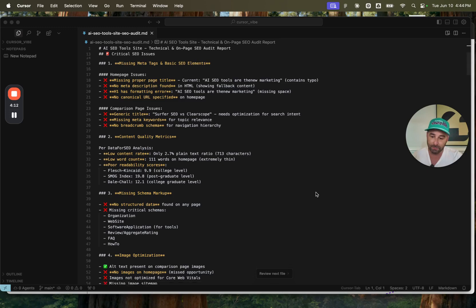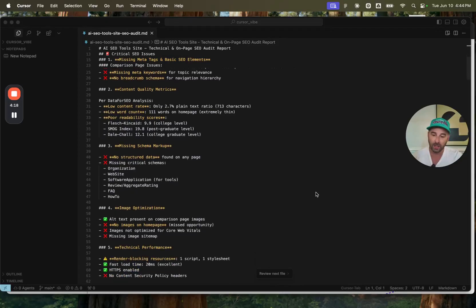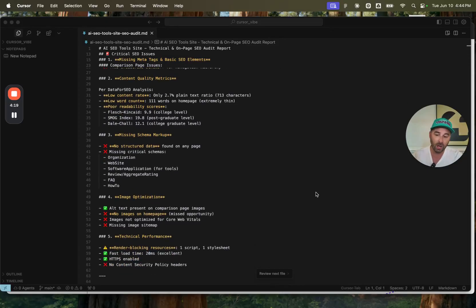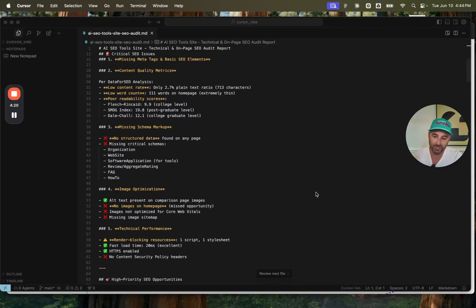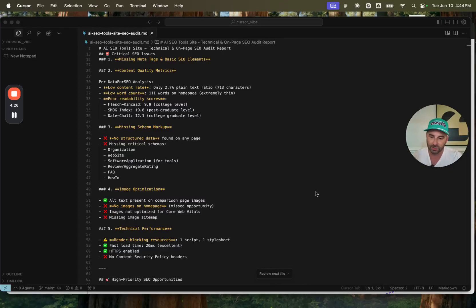There was a comparison page issue or two, generic title, missing meta descriptions, no breadcrumb schema. There were content quality issues that data for SEO discovered, low content rate, low word count, poor readability scores.